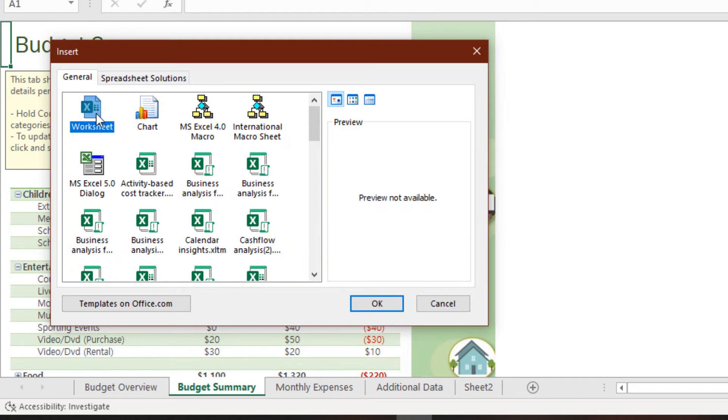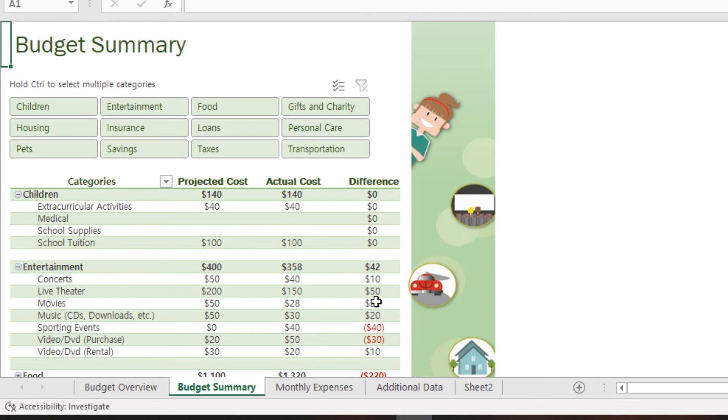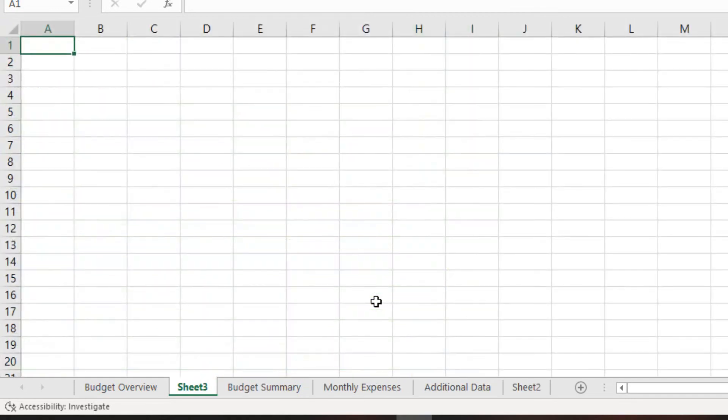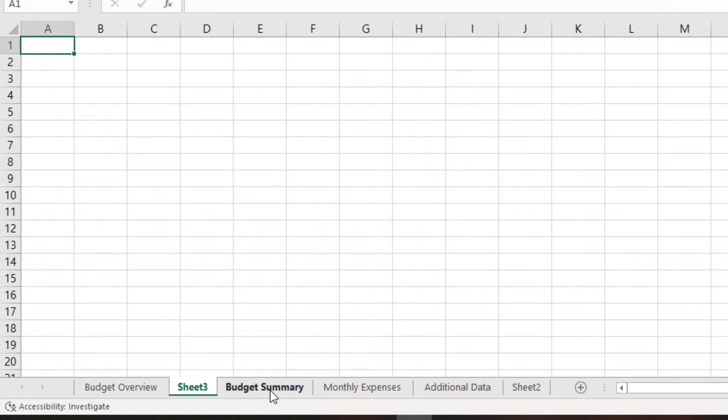So, we select the worksheet, press the button OK, and our new worksheet will be inserted between the first and the second one. Now it became third.